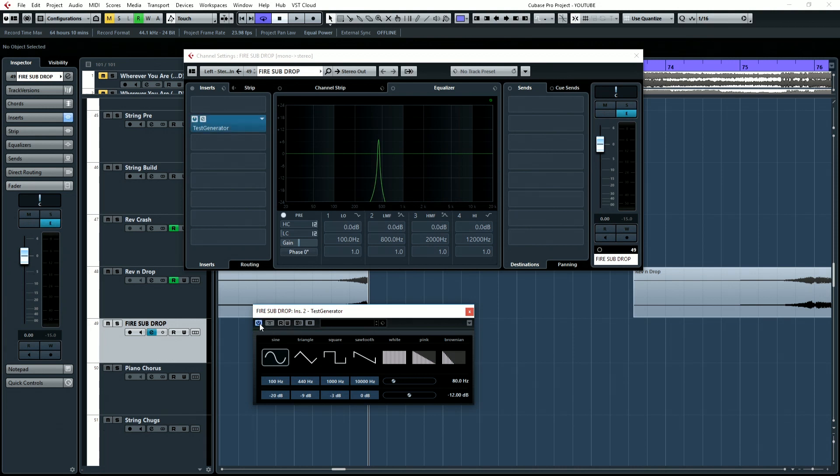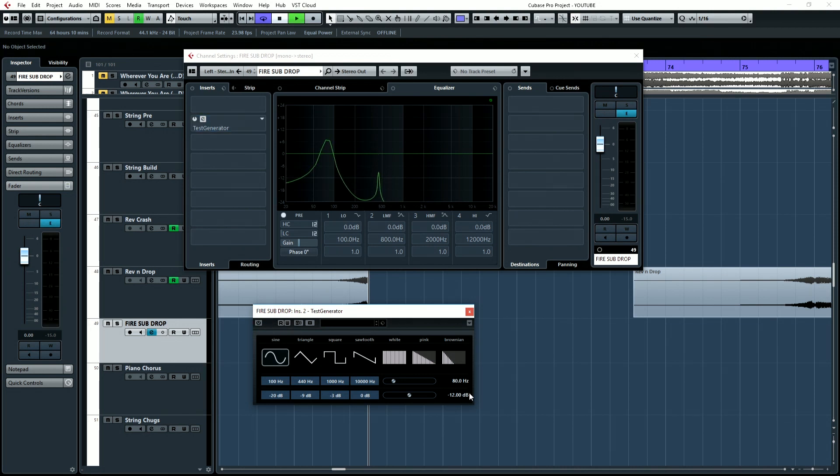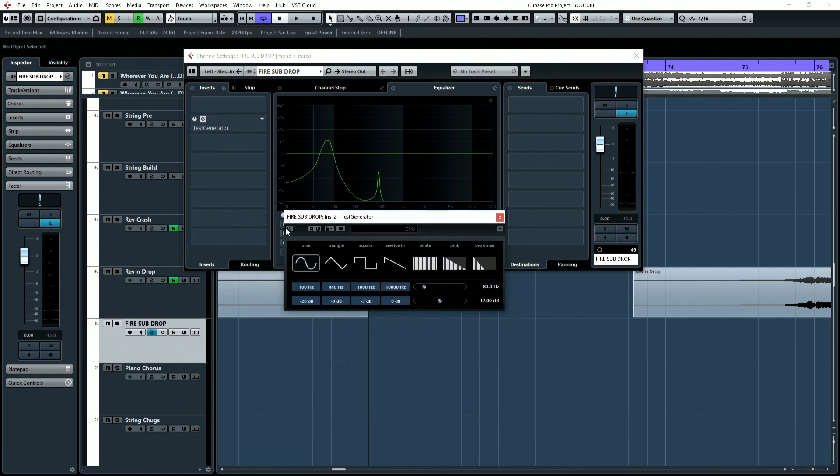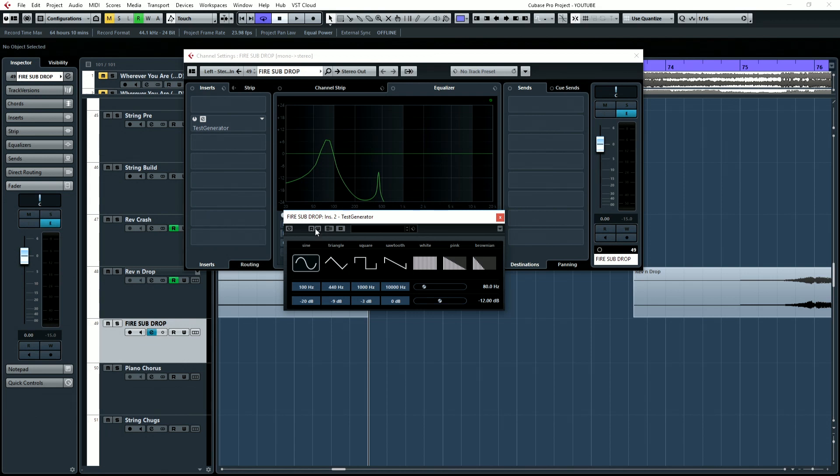So if you turn it on, you can hear it. Okay. So now what I'm going to do is I'm going to automate the frequency Hertz value down over the time. And then we'll automate this in. So I'm going to turn it on and hit write automation.